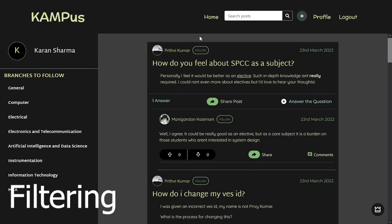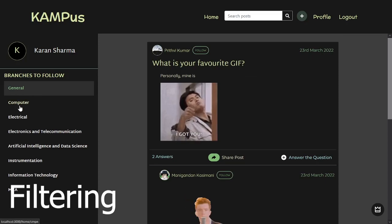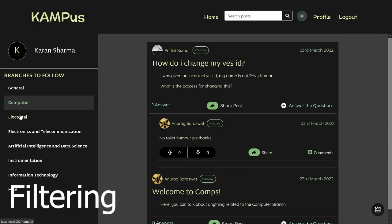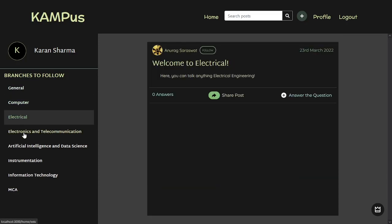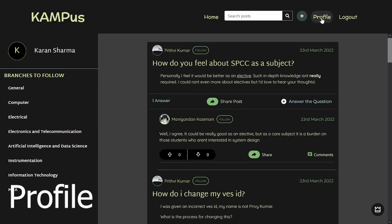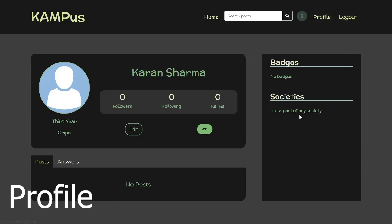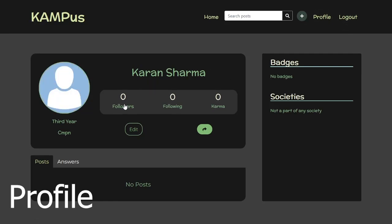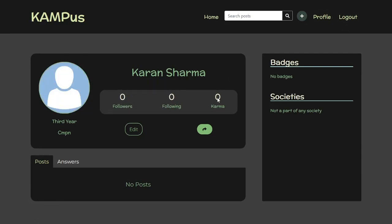You can also filter based on the category or branch and that'll show you all the specific posts. Then you can go to your profile page and see there are no followers, no following — everything's empty because it's a new account.